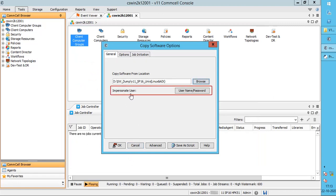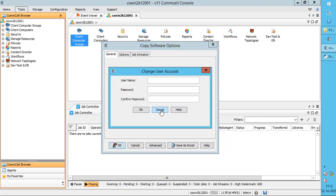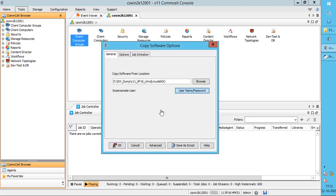Impersonate User: if the path specified is located on a network share, click username/password and specify a user account with sufficient permissions to access the share.